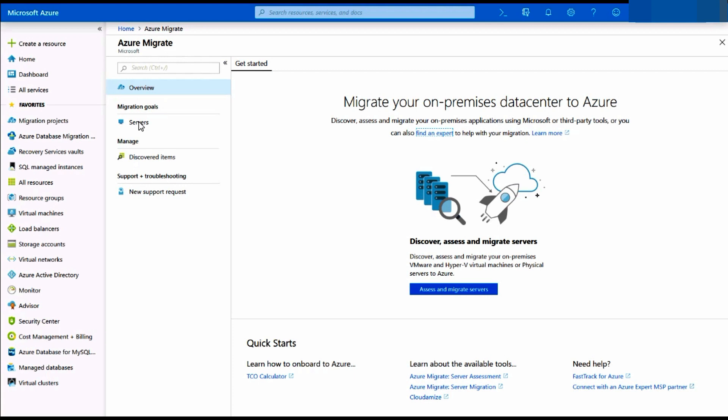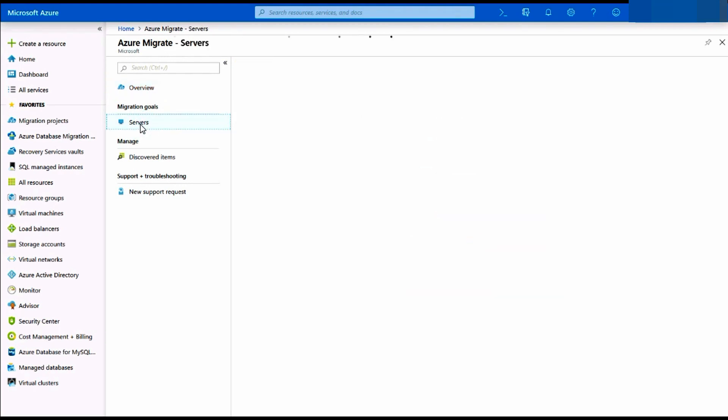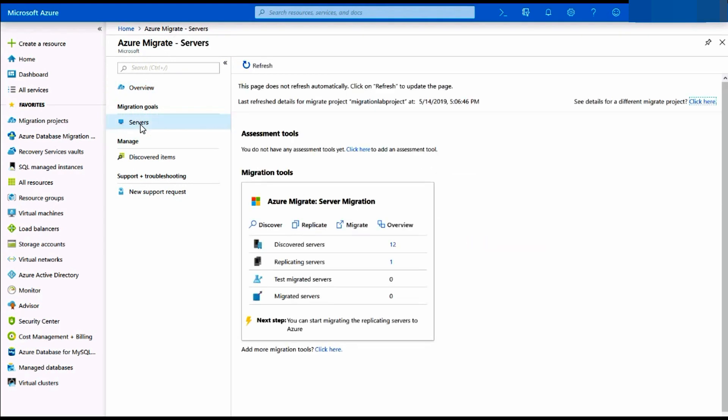Now that we have completed discovery and assessment we are ready for migration. We'll check it out in the next video. Thank you.